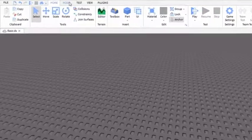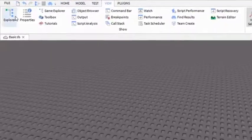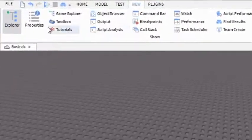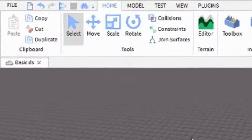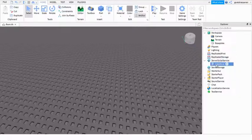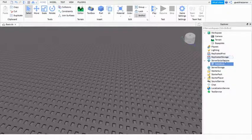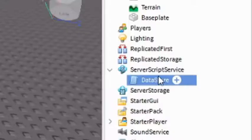Okay, first you want to go into View, then open Explorer. You don't need Properties for this tutorial. Just insert a script into ServerScriptService and then name it DataStore.